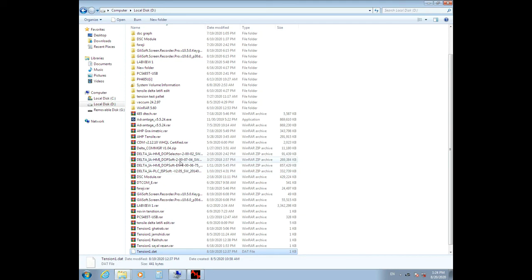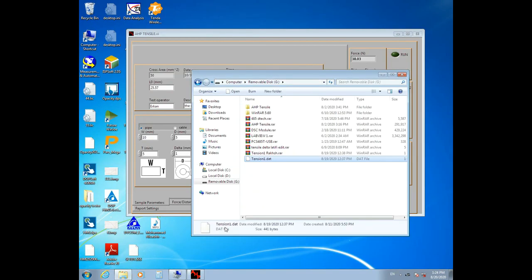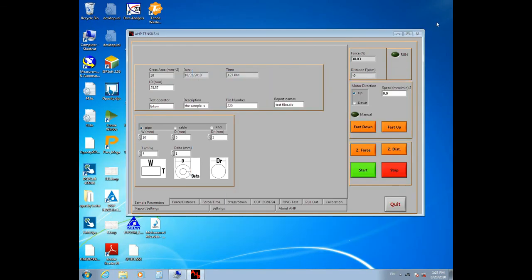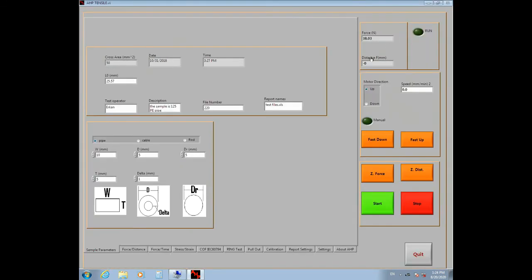We're done in this video. In the next video, we will teach you how to use the program, options, and software settings you need for tensile tests.